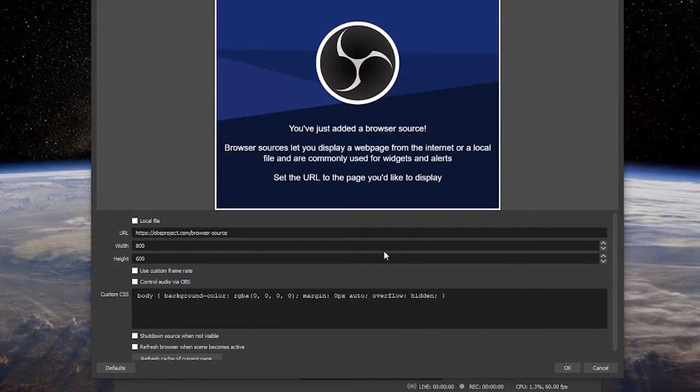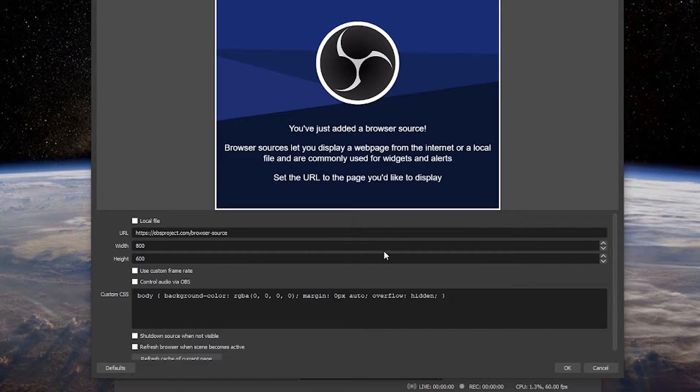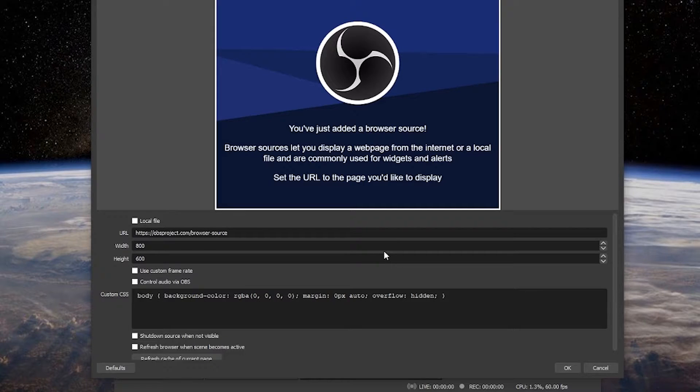Now here you'll see you've just added a browser source. This allows you to display a web page and you can do all kinds of cool stuff with this. There's a whole lot of custom stuff out there, but we're going to focus on the quick, simple, and easy.